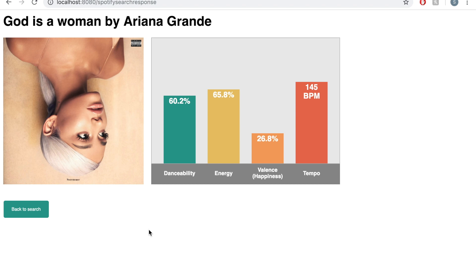The percentages here are relative to all songs in Spotify's database, which makes for a good comparison tool.